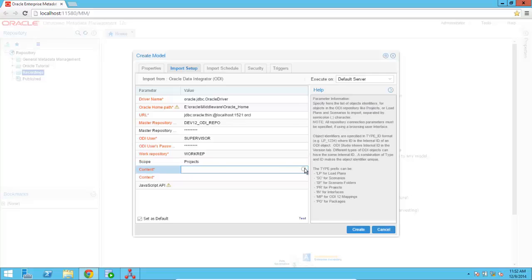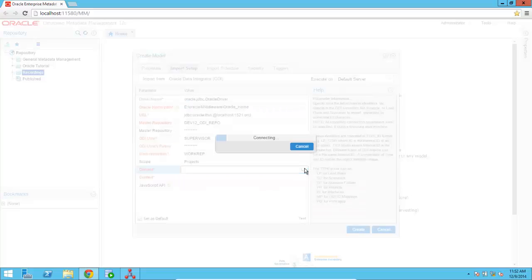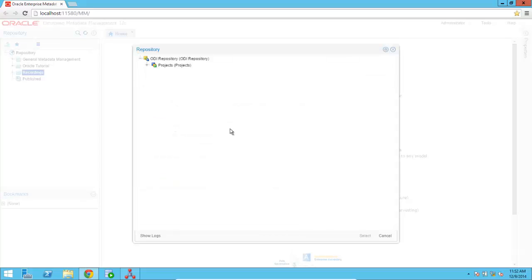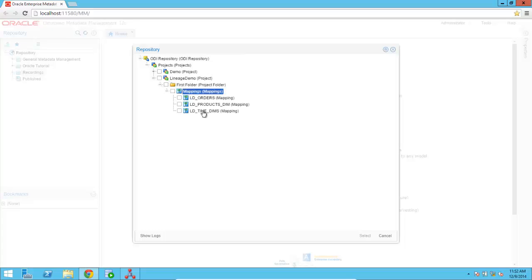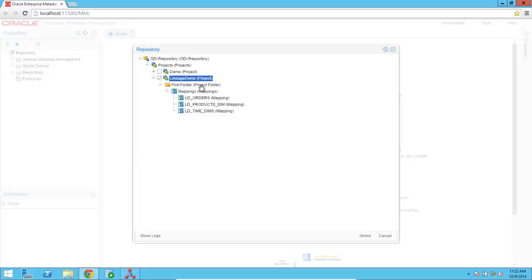Using the content browser, OEMM will allow me to connect to the ODI repository and then choose the metadata that I'm interested in. So right here we can browse the ODI repository. And I can be very specific and grab a few selected mappings. Or I can decide to retrieve the metadata for the project. So I'm going to do that and select Lineage Demo here. Click on Select.